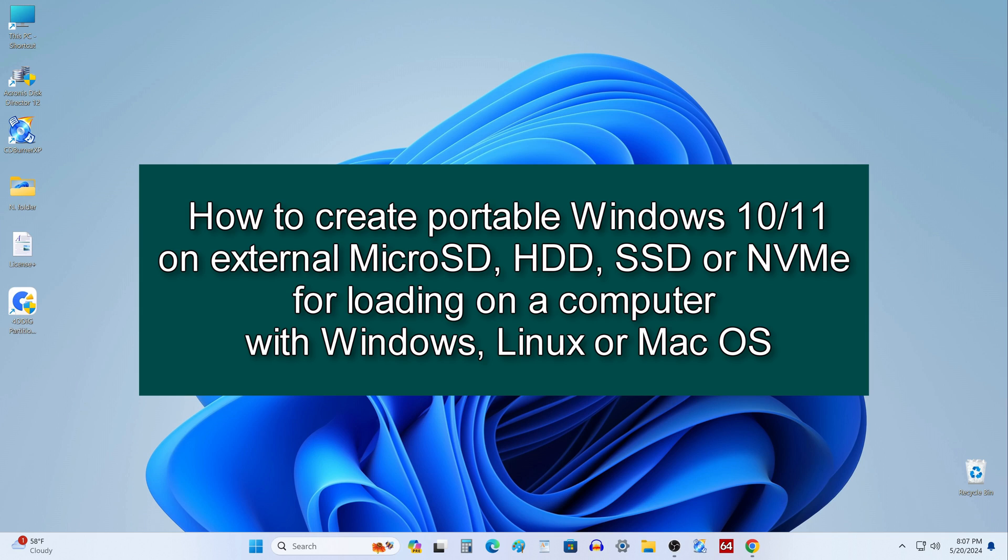Hi everybody. Today I will show you how to create a portable Windows 10 on microSD, but all actions for external HDD, SSD, and NVMe will be exactly the same.